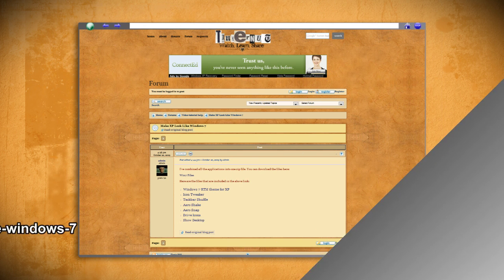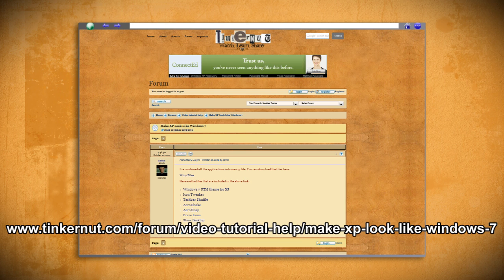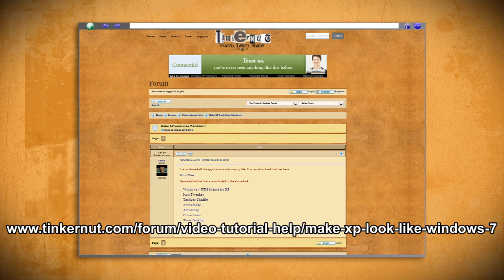Now what I've just covered shows some of the more basic ways to convert Windows XP to look more like Windows 7. But if you visit the link that I provided in the video description you'll find a lot more customization options that require a little bit more computer know-how.